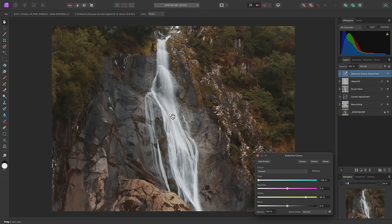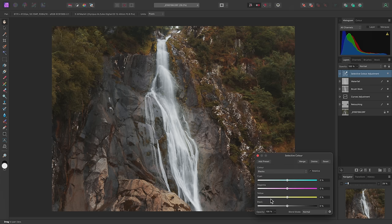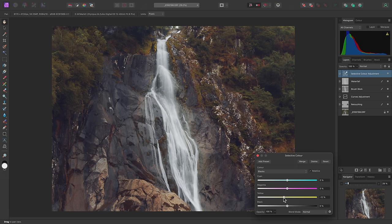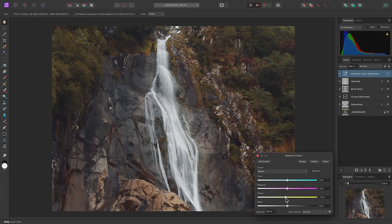This adjustment can also target tonal ranges. I'll switch to blacks, then start to reduce the yellow slider. This introduces a blue color cast into the darker tones. It's very easy to overdo this, so I'll bring it back down to a small value, around minus 5 or 6%.